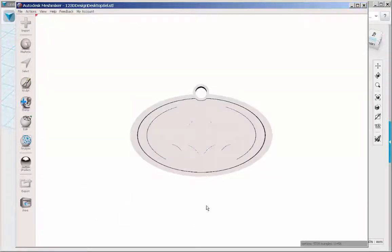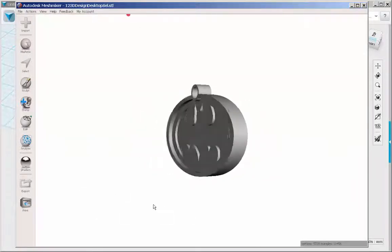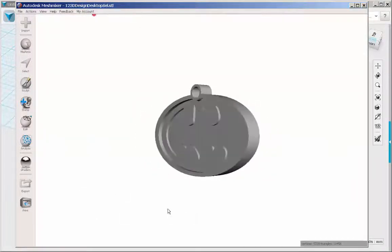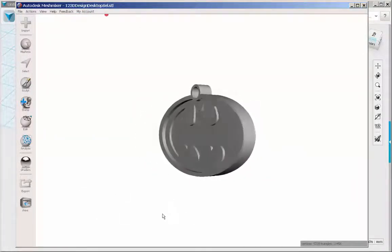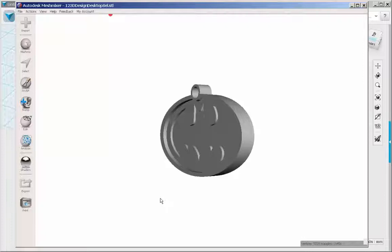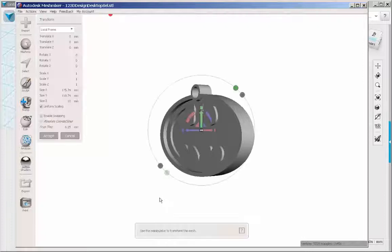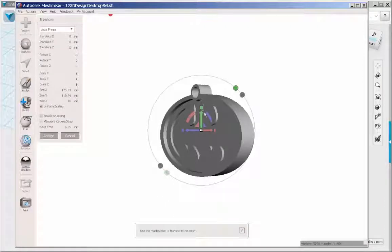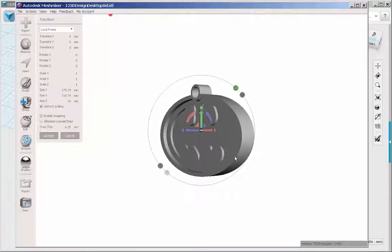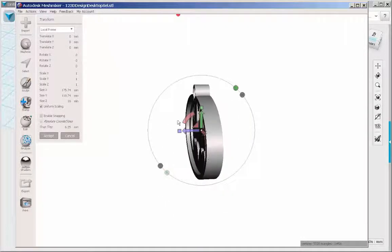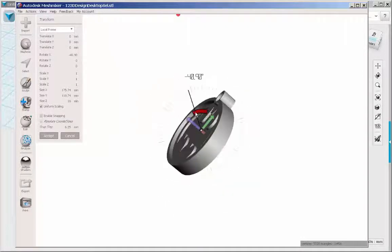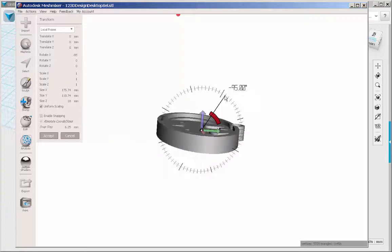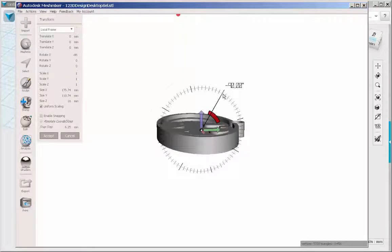Here we'll size it and check it for 3D printing suitability. First press T to bring up the transform tool. Rotate it.